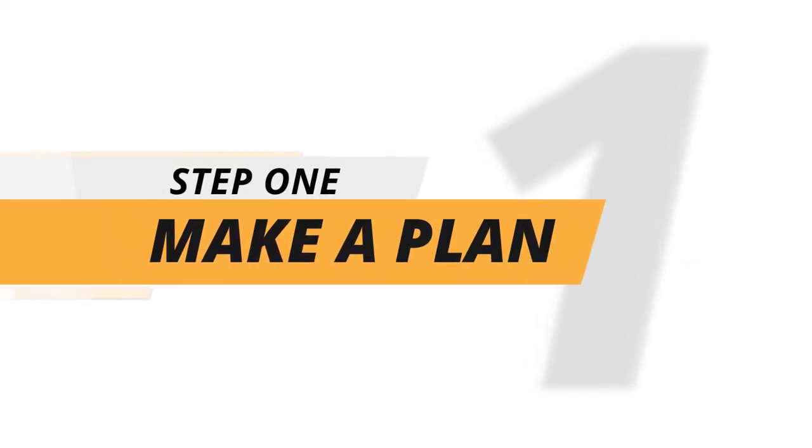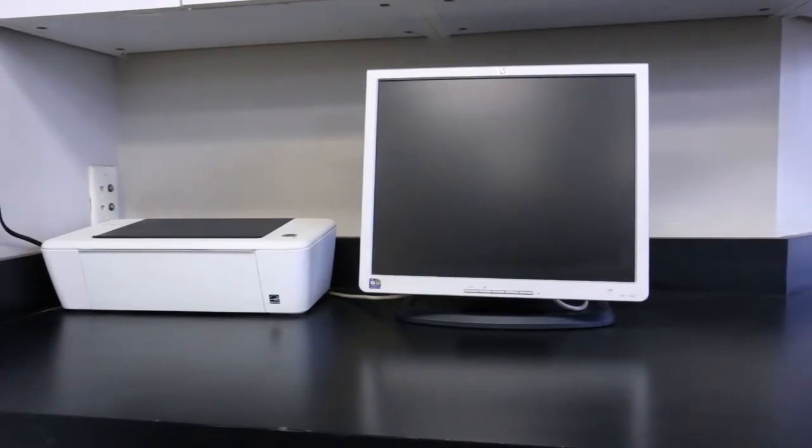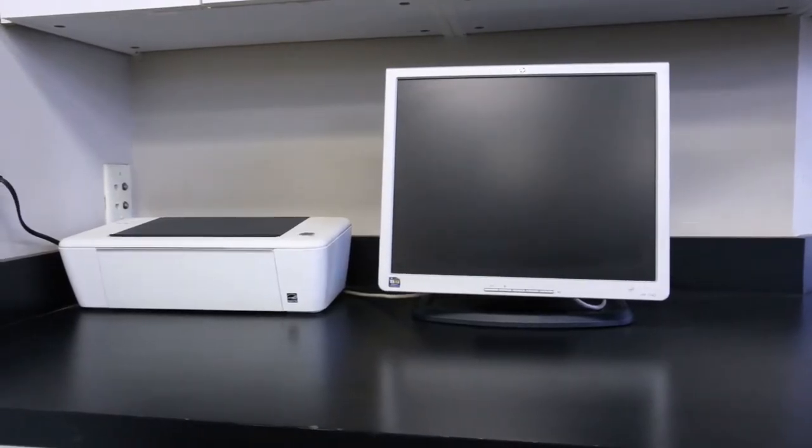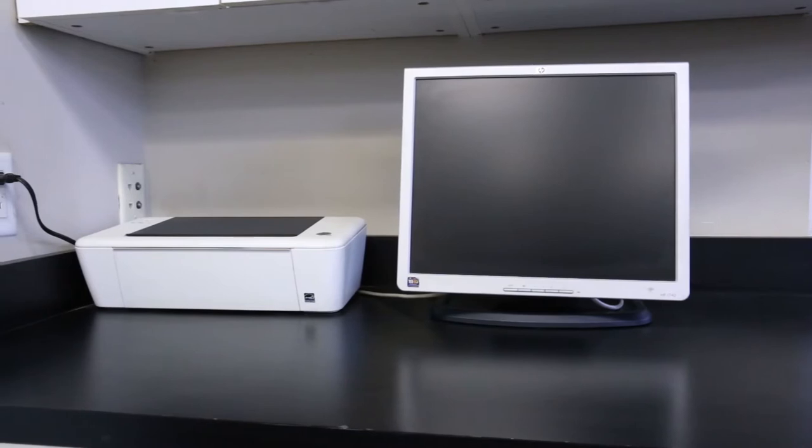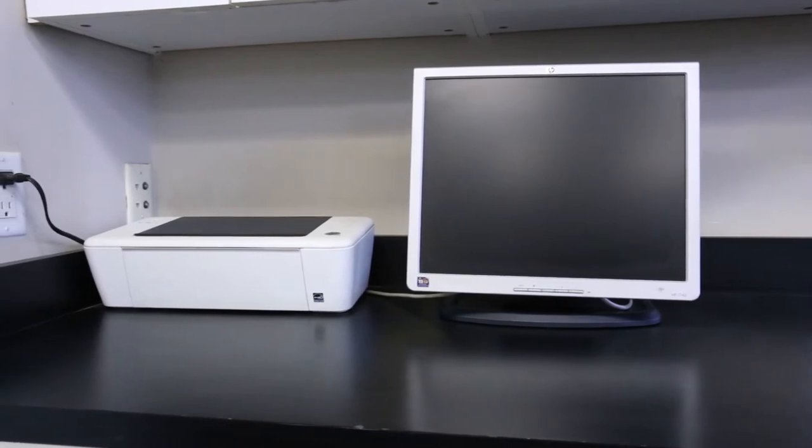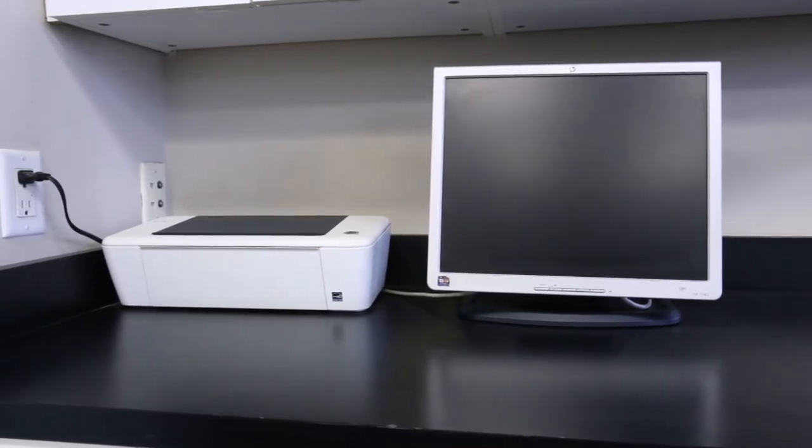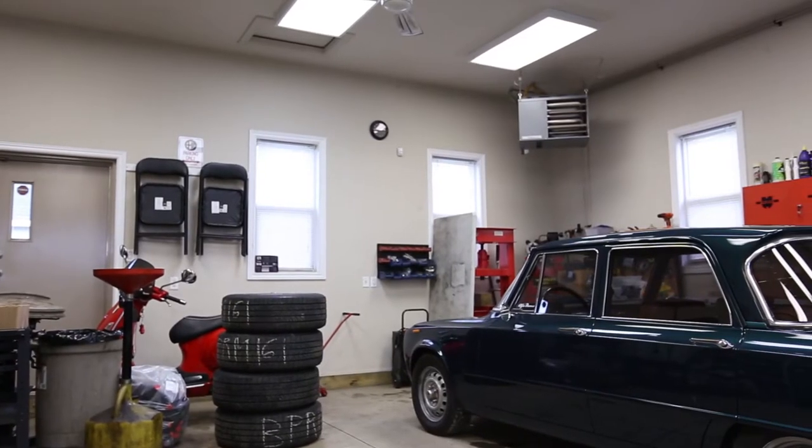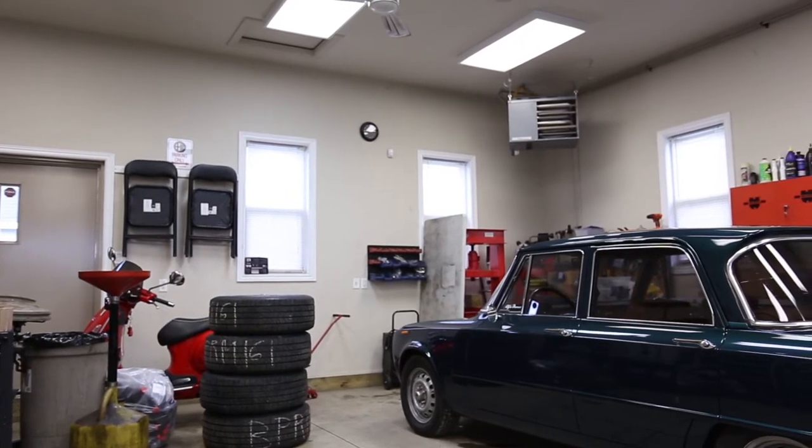Step 1: Make a plan. Before you begin installing your Defender security system, ensure you have thoroughly surveyed the indoor and outdoor locations you wish to monitor, and decide exactly where your DVR and cameras will be located.